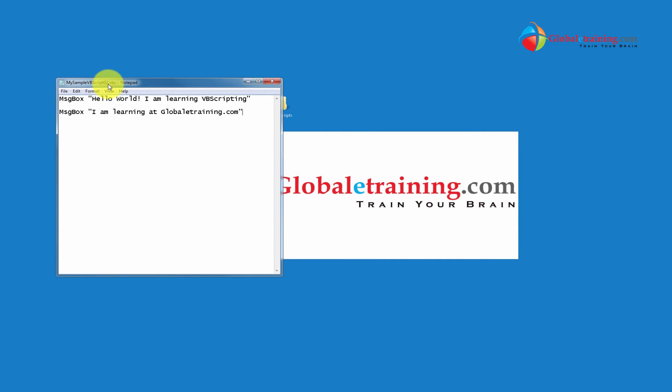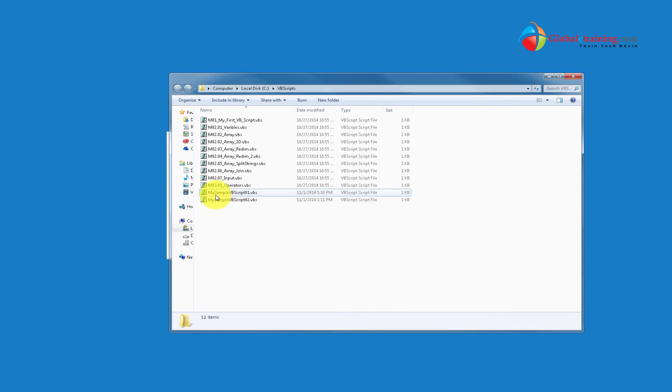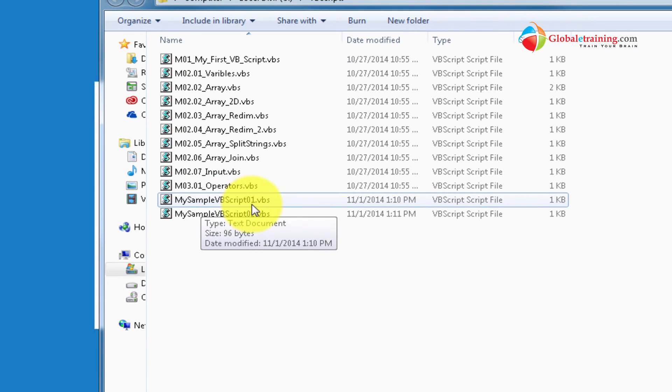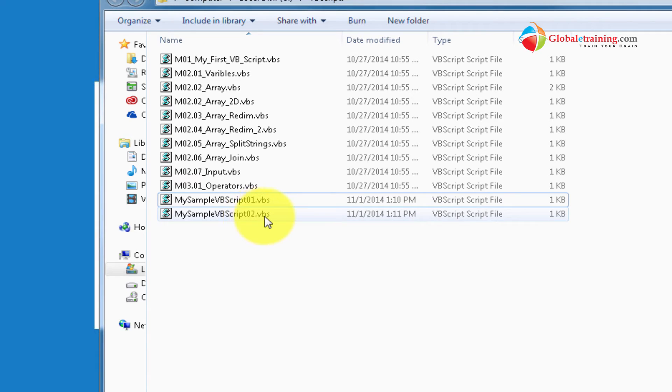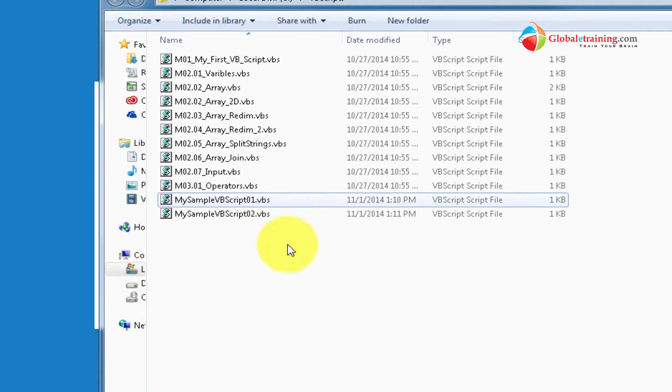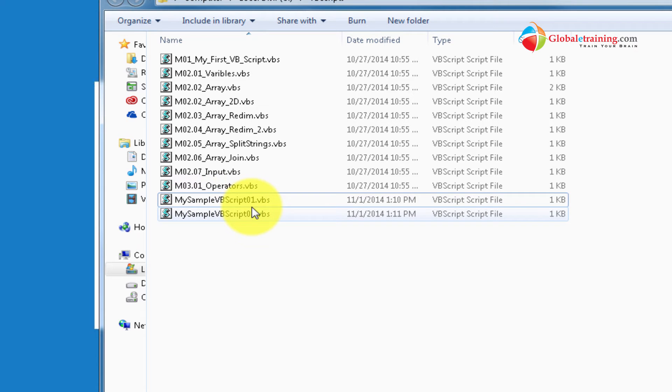If you look at here, it says .vbs. Let me close this file or go to the folder. So I have my sample VBScript .vbs and 02. Primarily they are same scripts, same content. I just tried to show you what happens when you actually try to save a file. If it is .txt, you just have to rename the extension to .vbs.